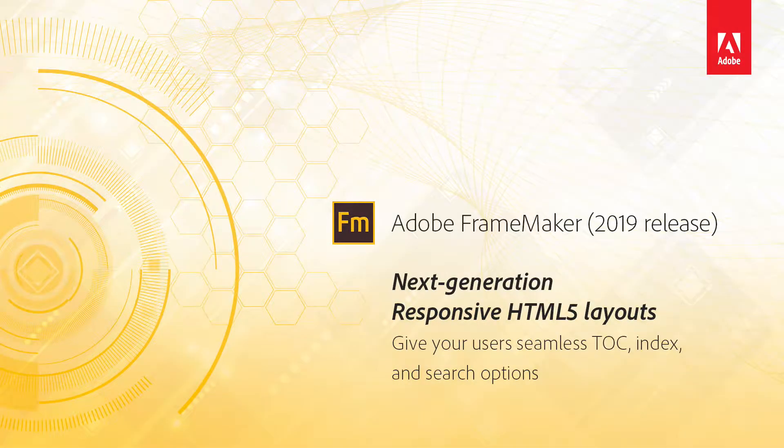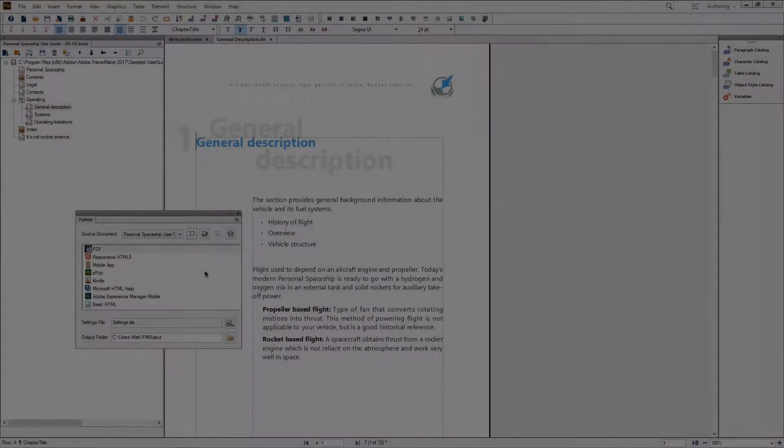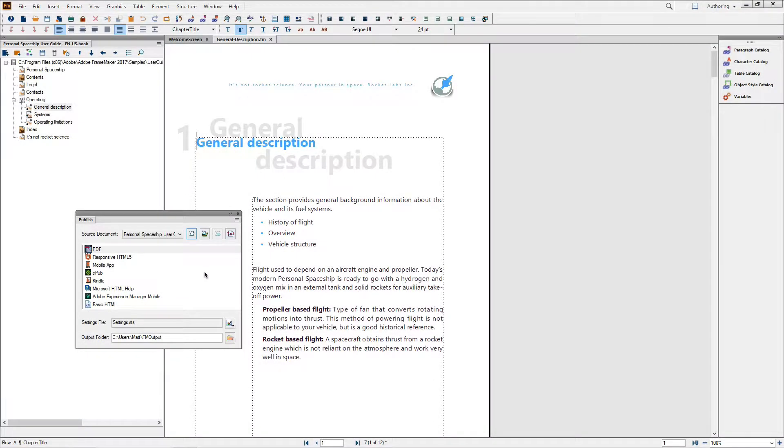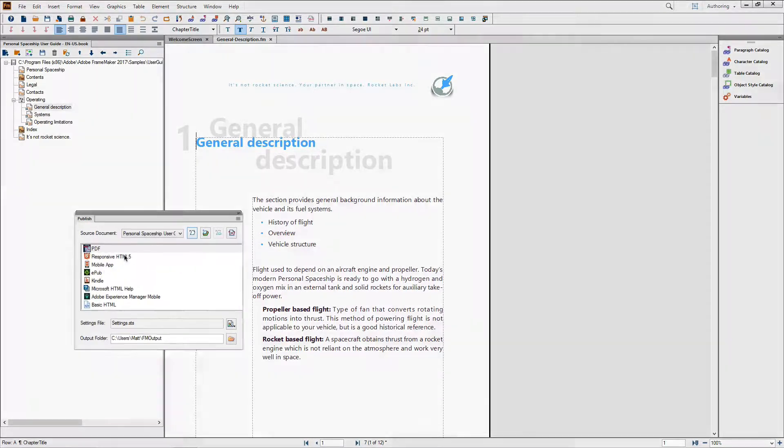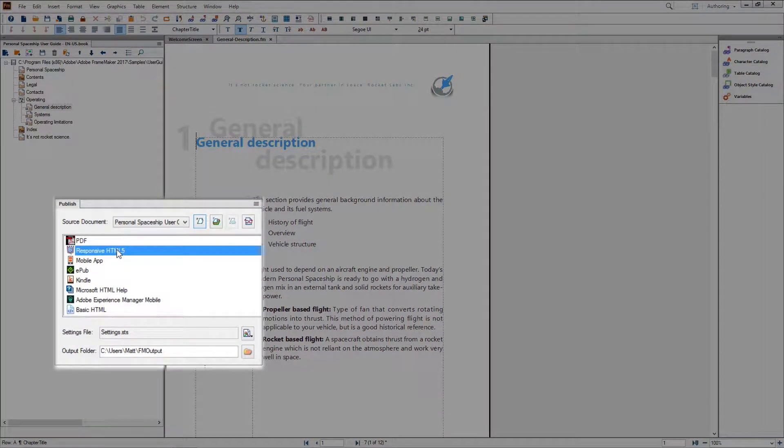FrameMaker 2019, Next Generation Responsive HTML5 Layouts. FrameMaker 2019 has easy, customizable HTML5 output built right in.